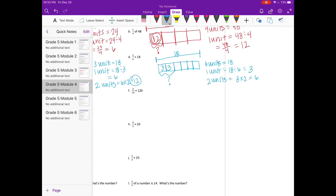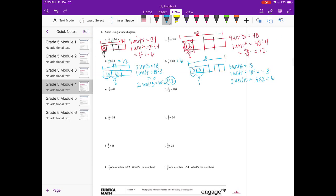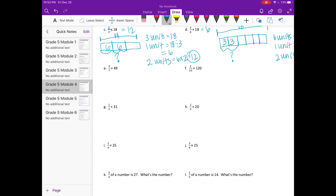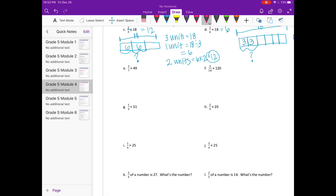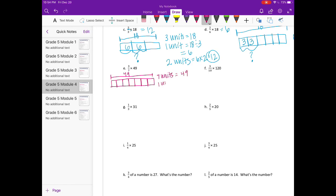So two units would be 3 times 2, which is 6. So two-sixths of 18 is 6. Part E: 3 sevenths times 49. The whole is 49, split into sevenths. Seven units equal 49, so one unit is 49 divided by 7, which is 7. We want three-sevenths, so three units equal 7 times 3, which is 21. Three-sevenths of 49 is 21.